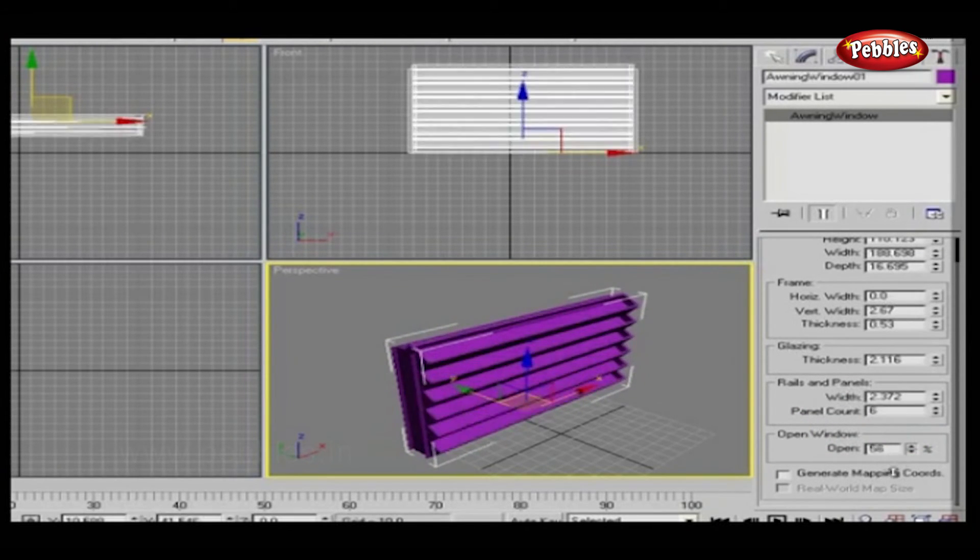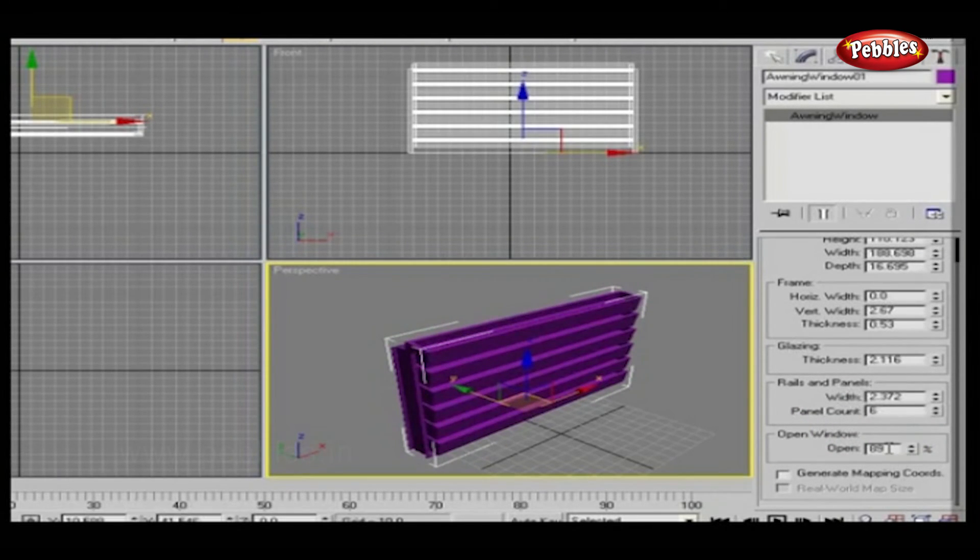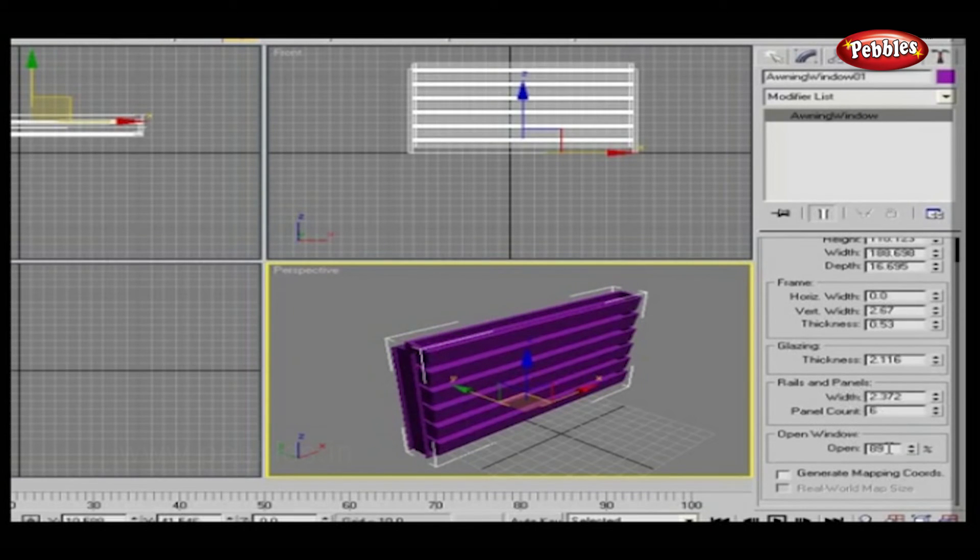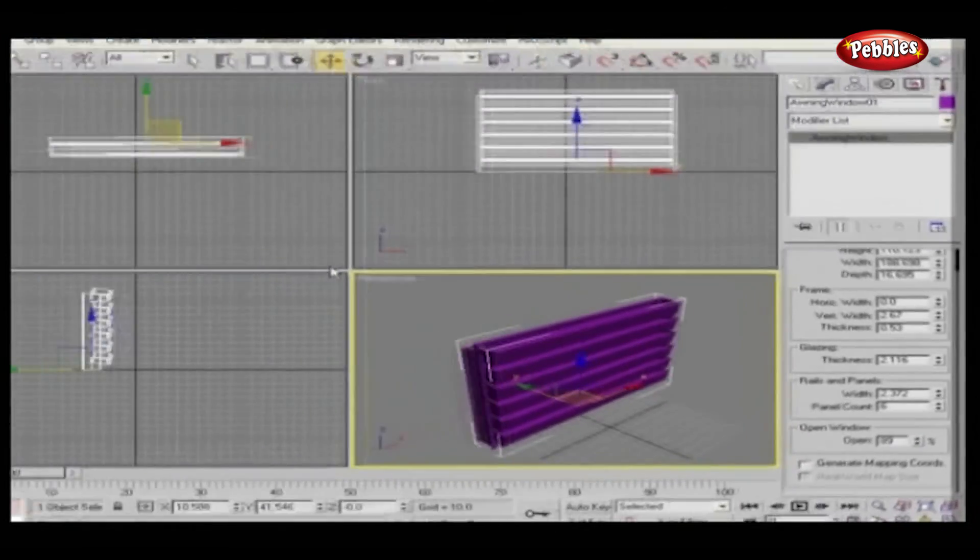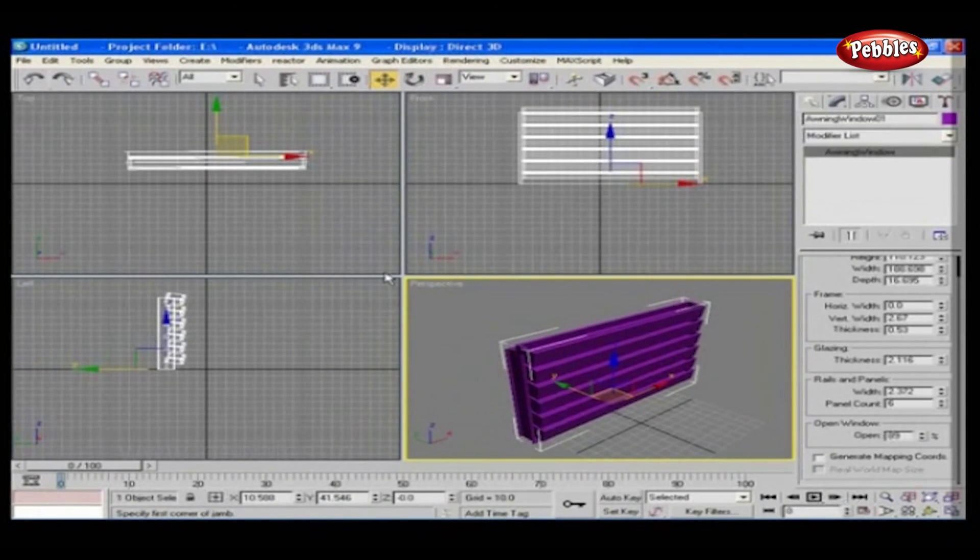For casement, fixed, pivoted, projected and sliding windows the same procedure can be followed. So try other windows as well and use them in your architectural model.